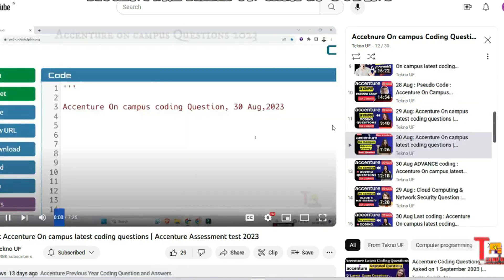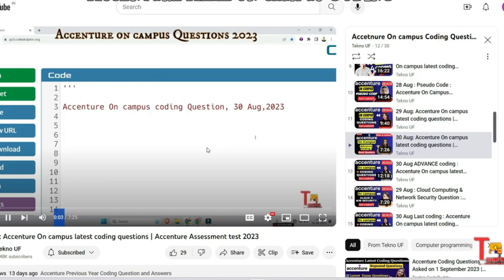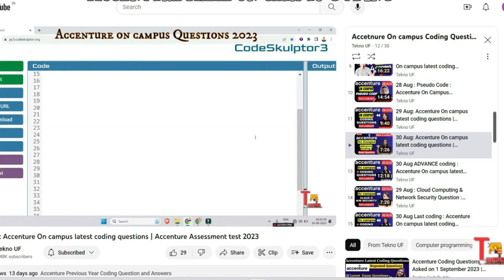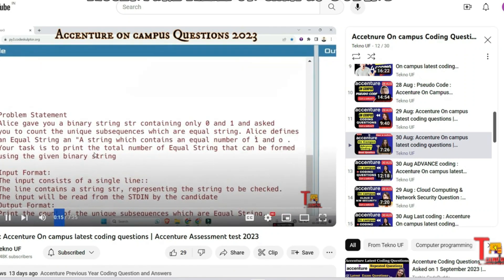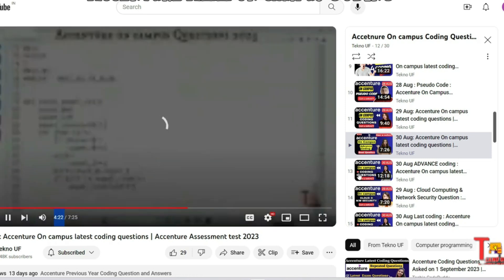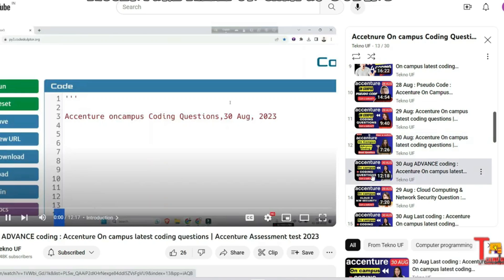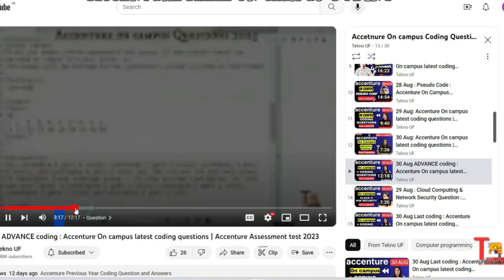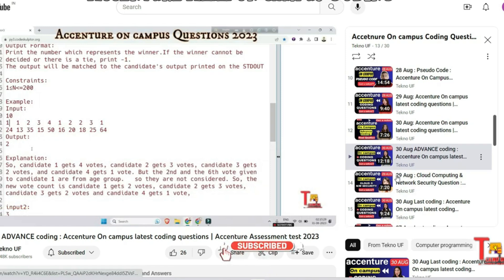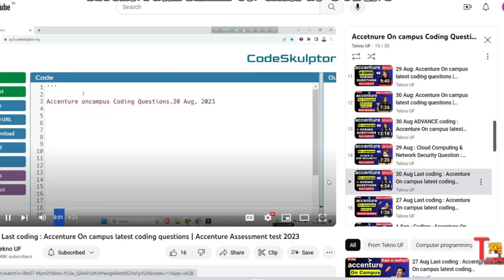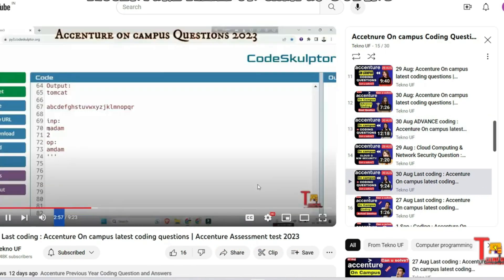The next question was from 30th August. There are a total of three questions. The first question is unique subsequence, the second question is who is the winner, and the third question is string manipulation. The answers are also available here. The advanced coding question from 30th August was who is the winner, and the last coding from 30th August was string manipulation. You will find the coding questions here.